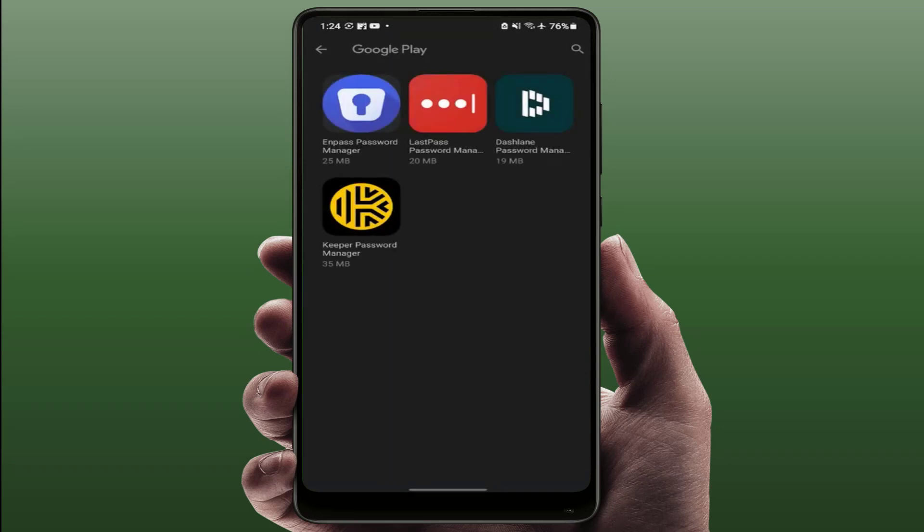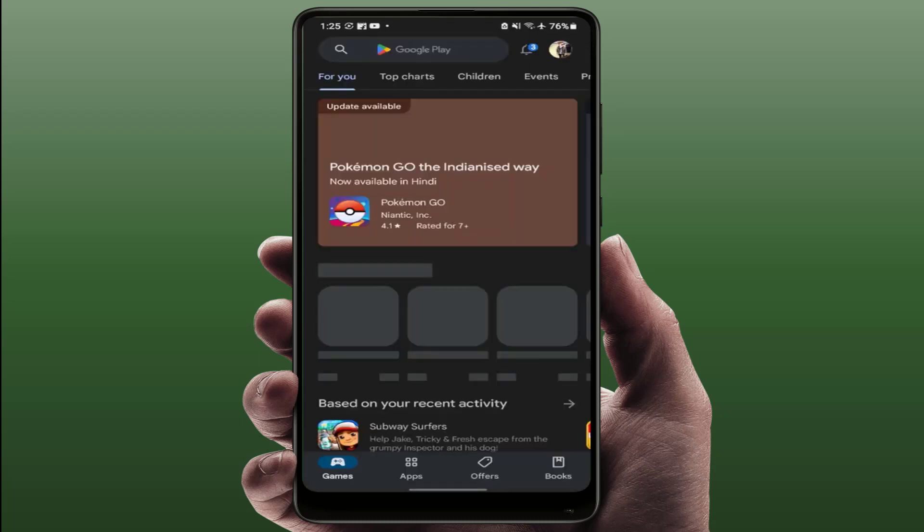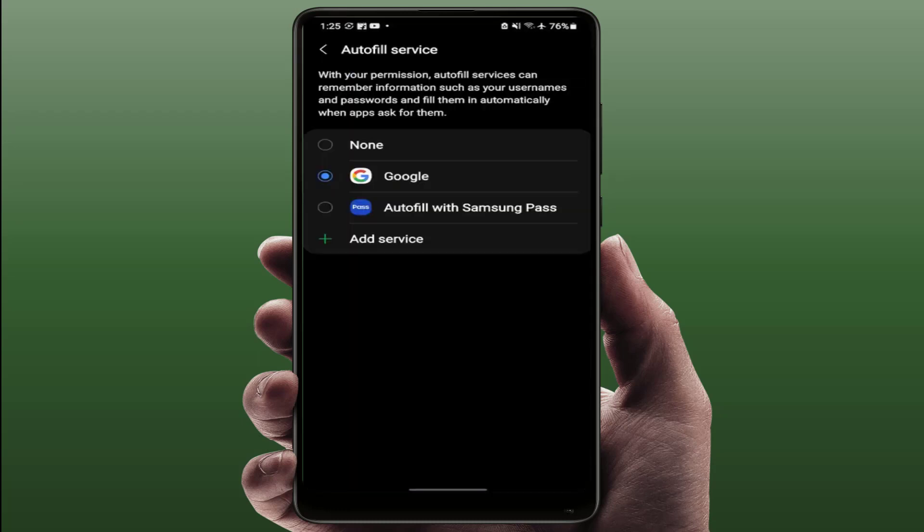As you can see guys, you need to download and install it on your phone. Afterwards, you can easily be able to enable the autofill services for this app. If you want to disable this guys, just you need to select none option from here. That's it.